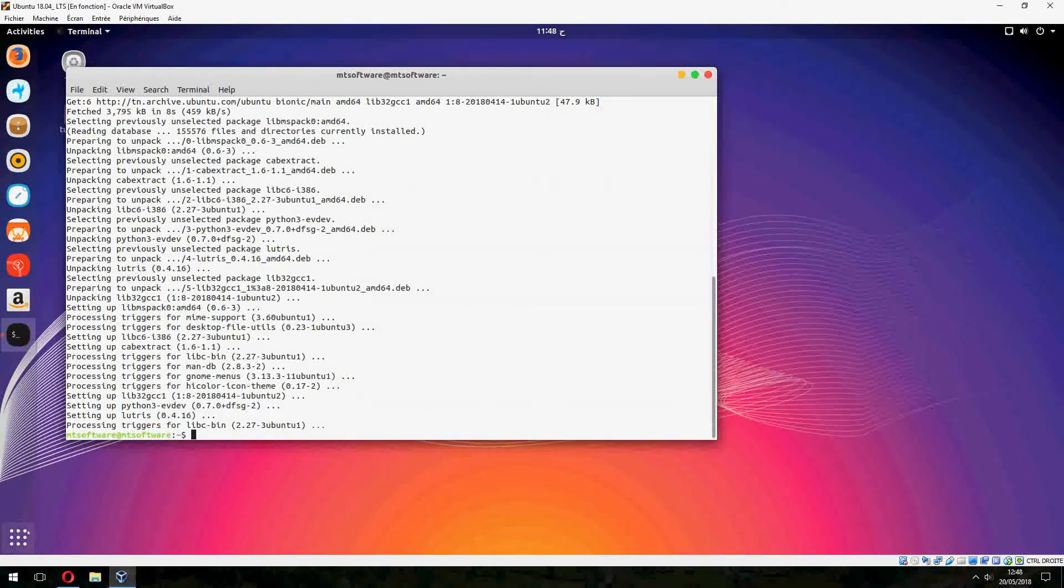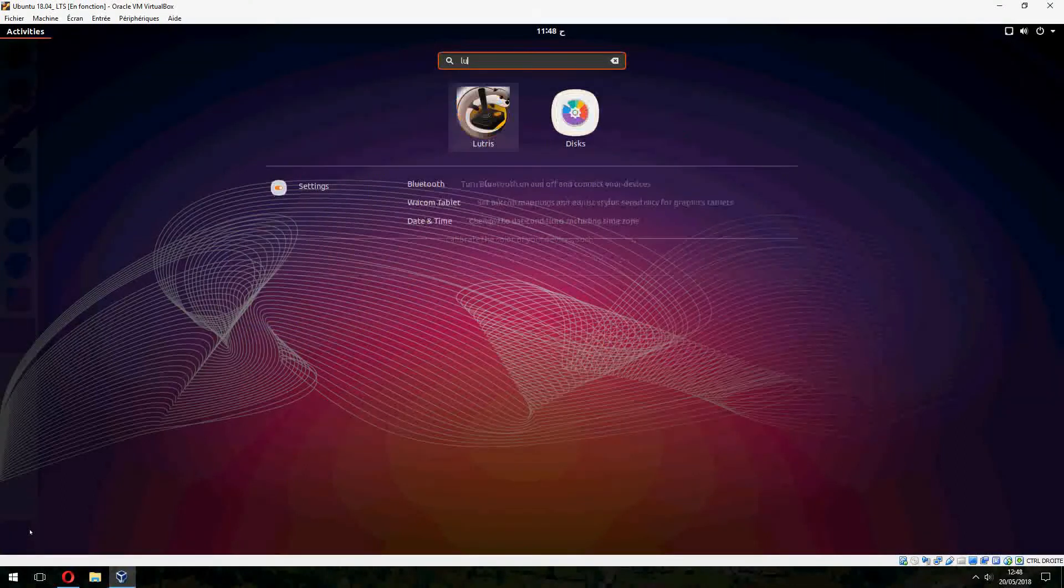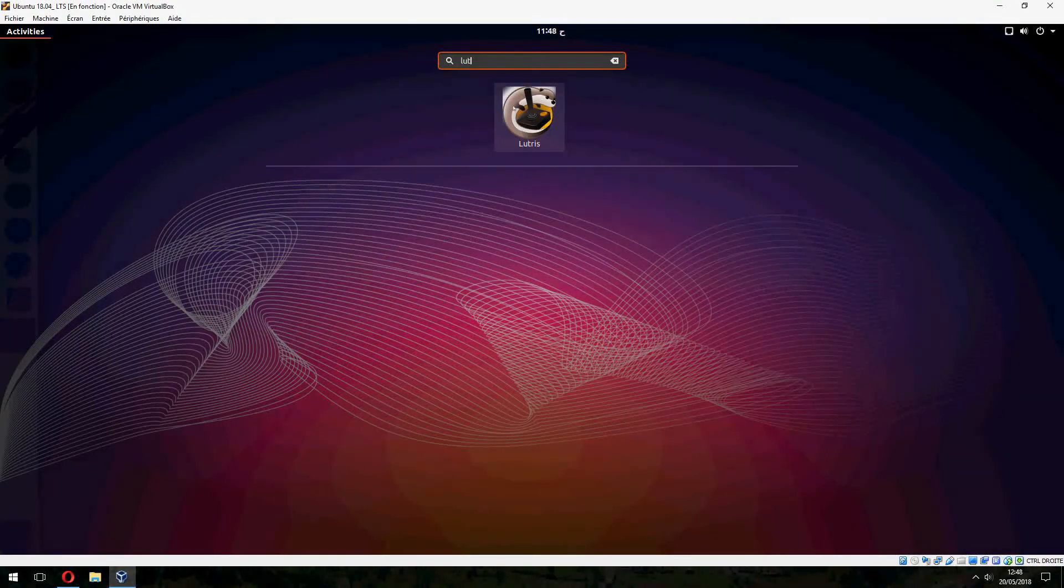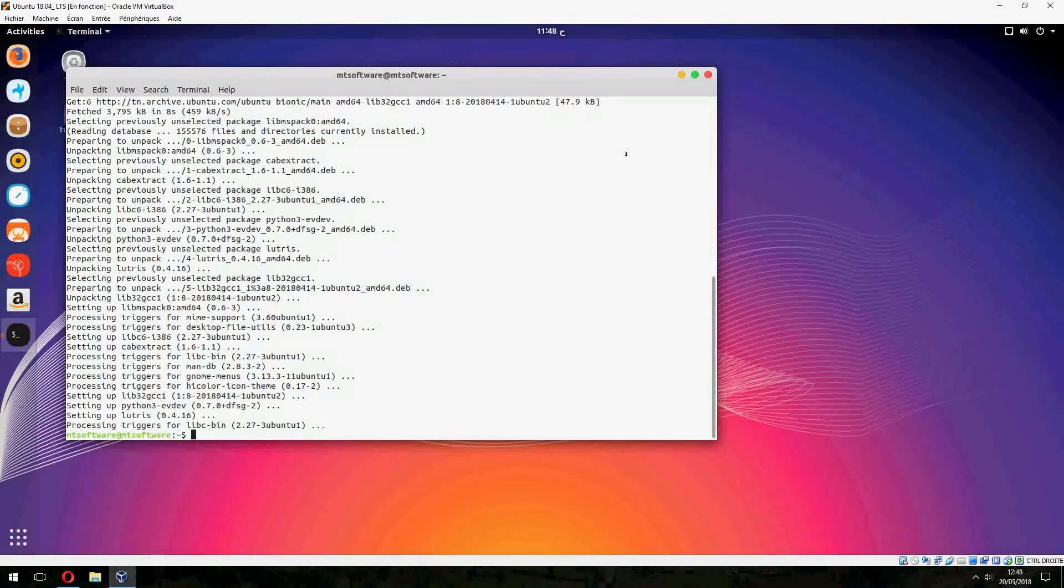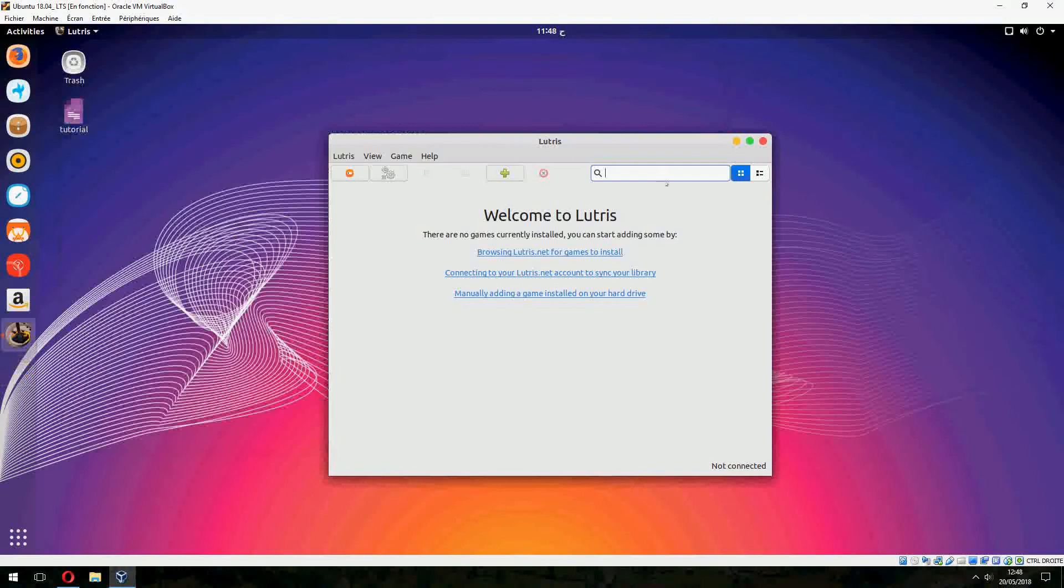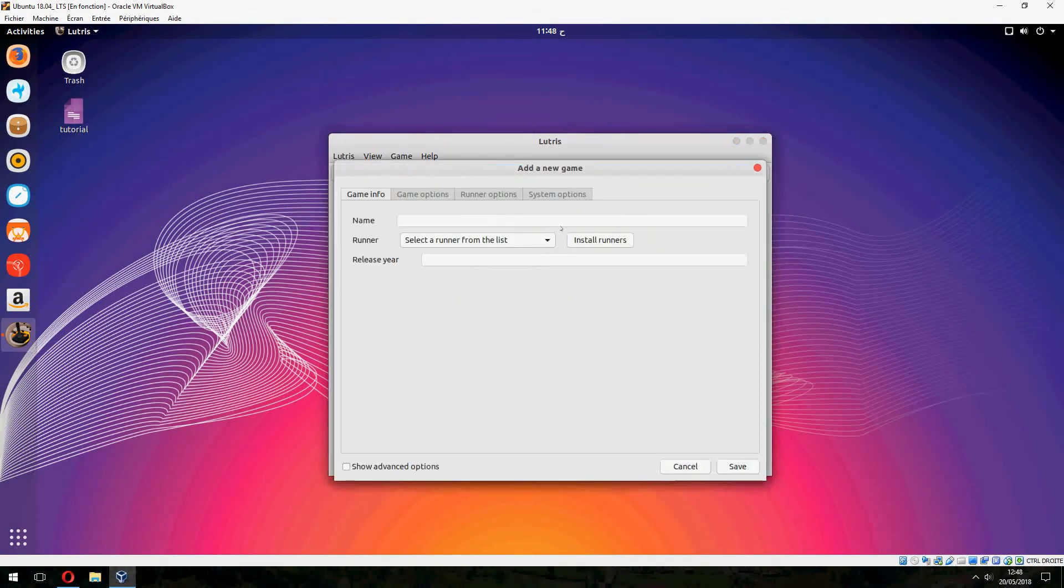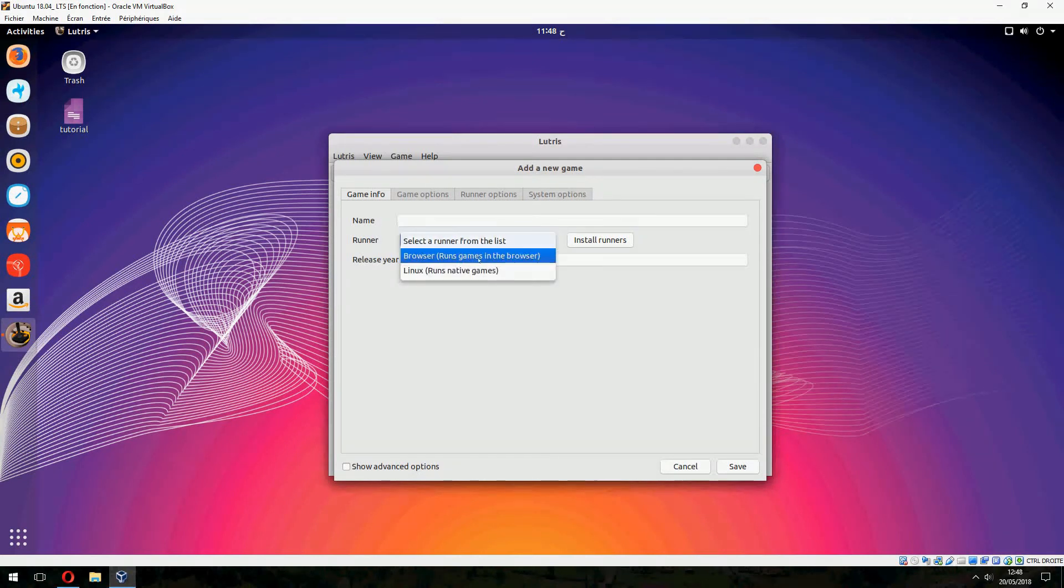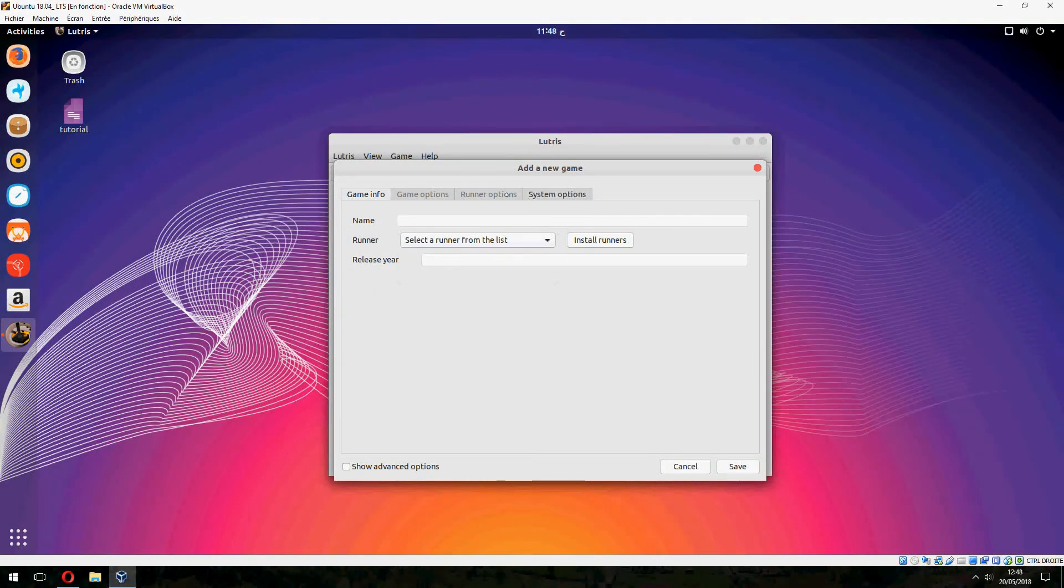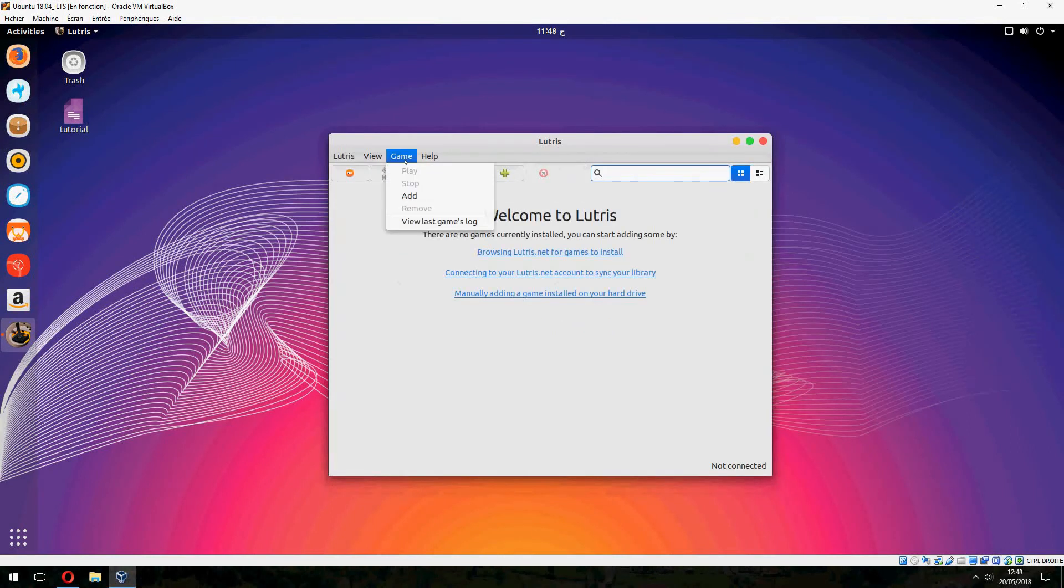And now let's open the Lutris. So welcome to Lutris, here we can add new game, name runner, who is here, here game also game, add view, last game is load.